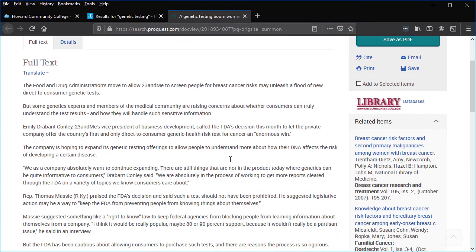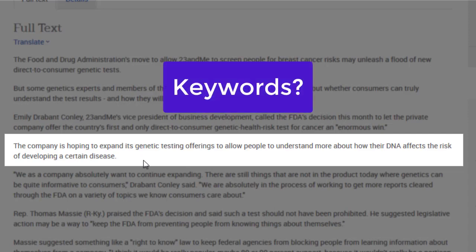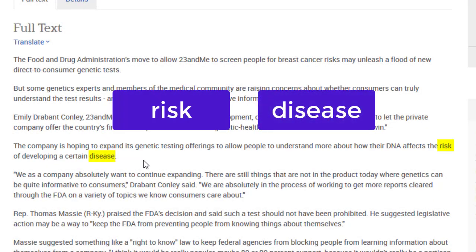The fourth sentence identifies a concern about genetic testing: the company is hoping to expand its genetic testing offerings to allow people to understand more about how their DNA affects the risk of developing a certain disease. From this sentence, what keywords can you add to your search? Risk and disease are possible new keywords. It depends on which direction you want to go with your research.